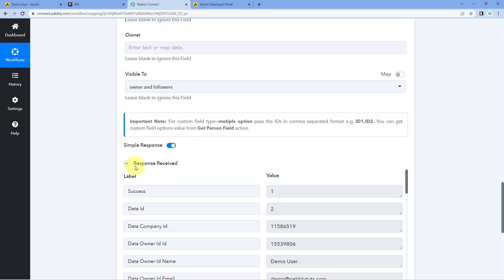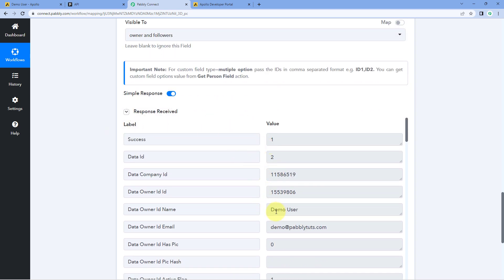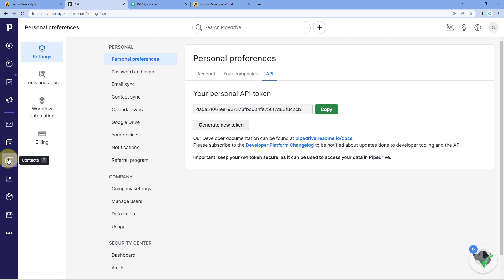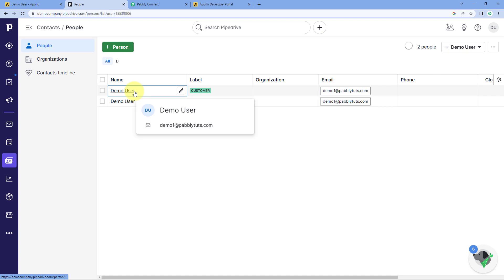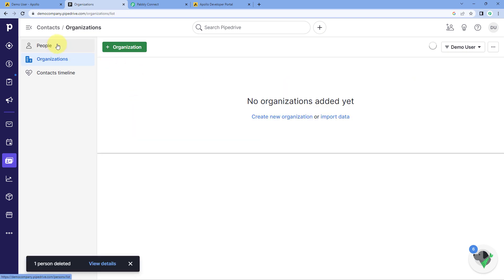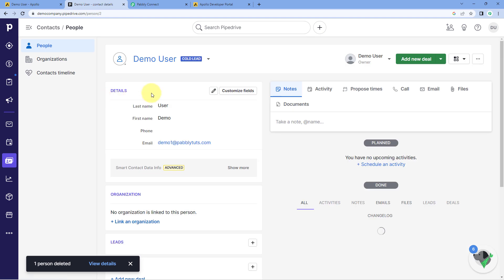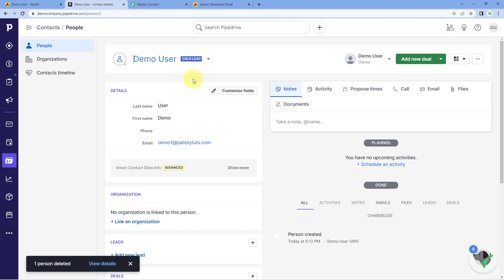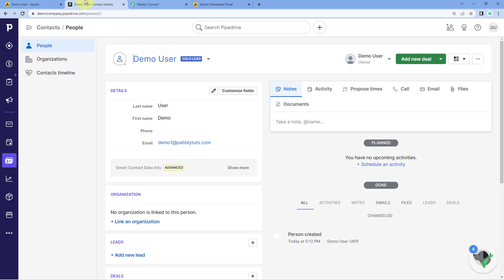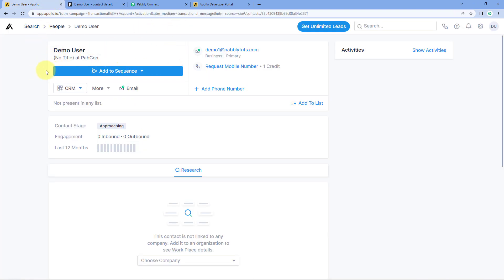When we click Save and Send Test Request, we receive a response confirming that the Demo User has been added as a new contact in our Pipedrive account. Let's verify — going to the Pipedrive account under Contacts and People, we can see that Demo User — the same contact from our Apollo account — is now added as a new person in Pipedrive, with the same name, email address, and other details we entered in Apollo.